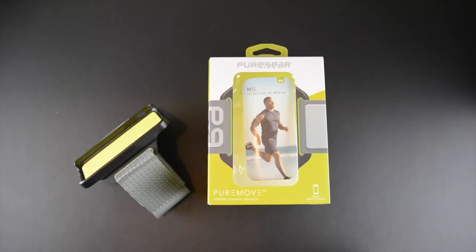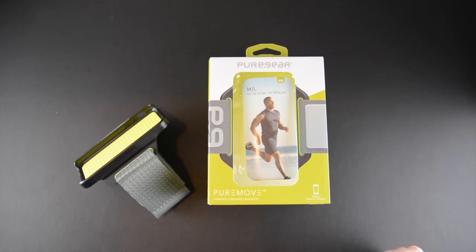Hey guys, this is Larry Greenberg and today we're taking a look at the brand new PureGear PureMove armband.